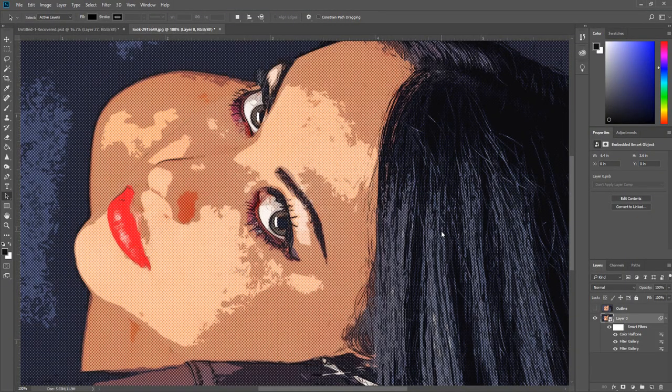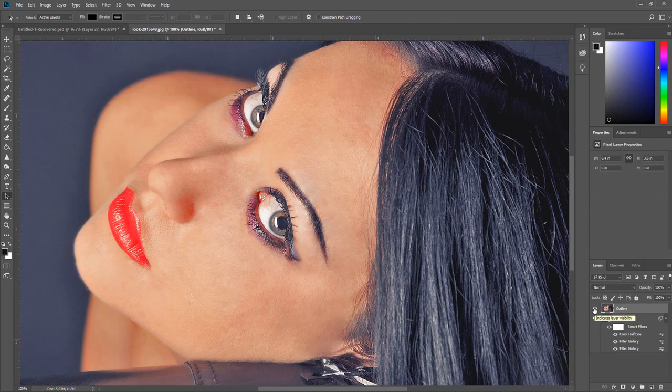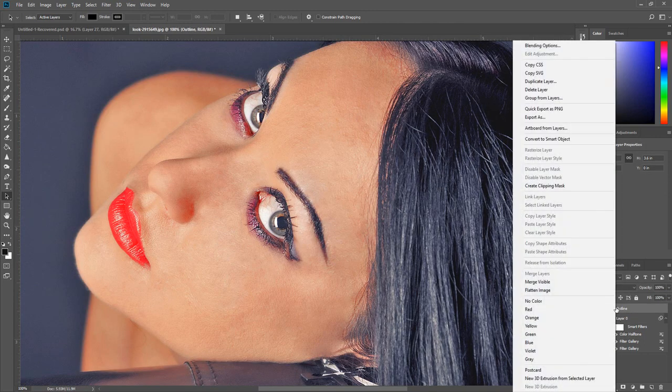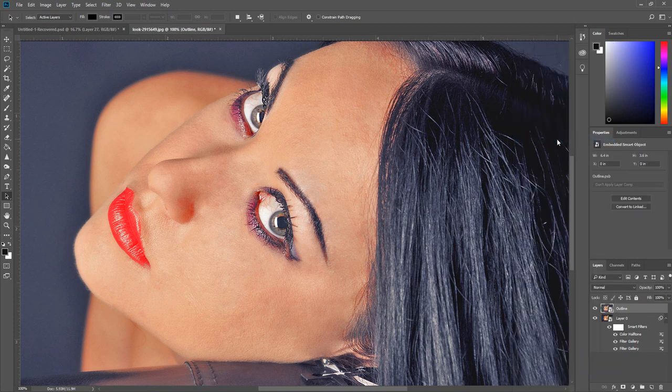We have to apply two more filters and we are done. Select the outline layer and turn on the visibility. Now right click on the outline layer and click Convert to Smart Object.